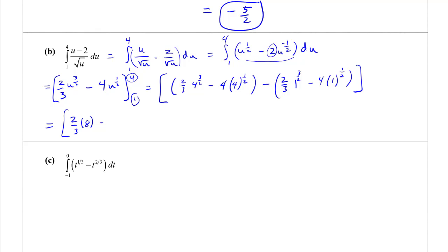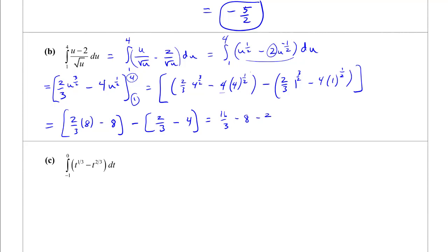That gives 16/3 minus 4 times 4 to the 1/2, which is 4 times 2, equals 8. Minus the part at 1: 2/3 times 1 minus 4 times 1. So we get 16/3 minus 8 minus 2/3 plus 4, which gives 14/3 minus 4, or 14/3 minus 12/3, equaling 2/3.